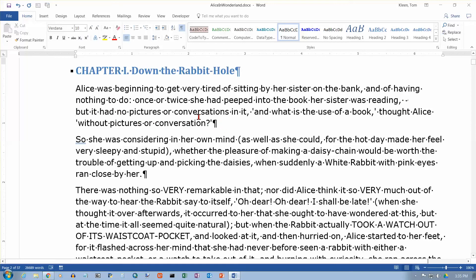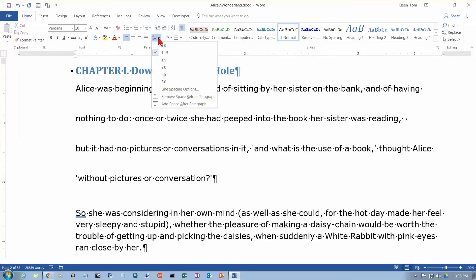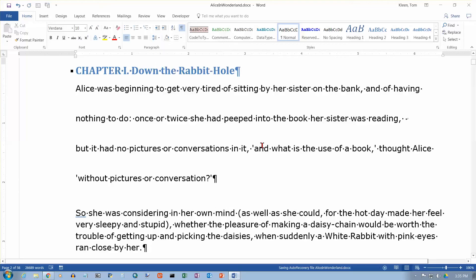But it is still part of the same paragraph. To prove it, I'm going to set my line spacing to triple spacing. I didn't have anything selected, so it's going to apply to the entire paragraph the cursor is in. That entire paragraph goes from here all the way down to here. Once I get past that paragraph mark, I go back to single spacing — actually 1.15. So it is part of the same paragraph, but it does force the text down to a new line.